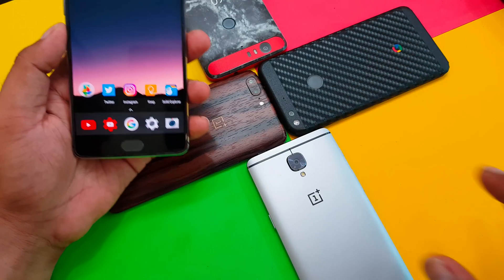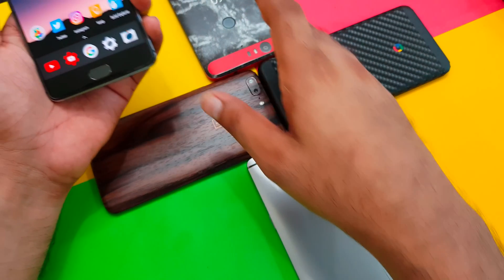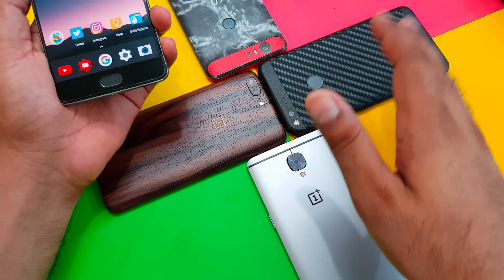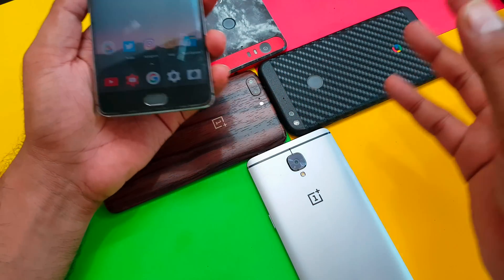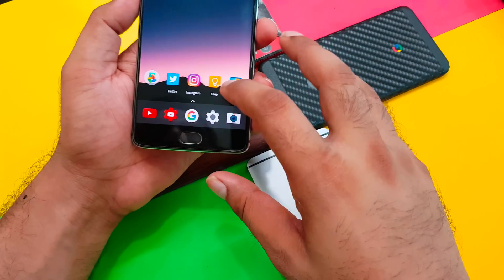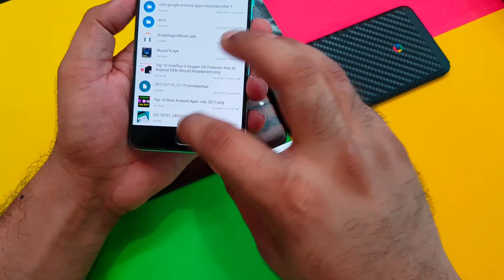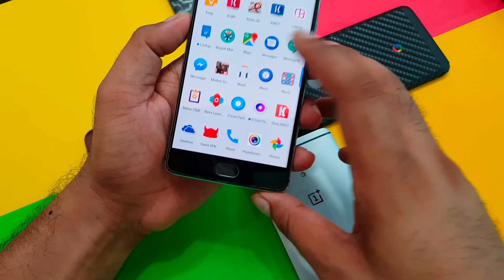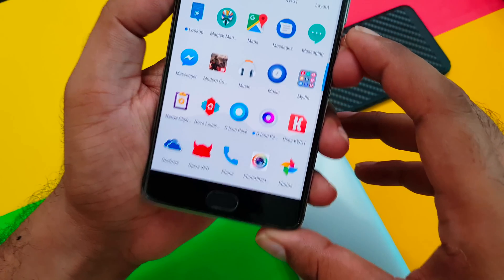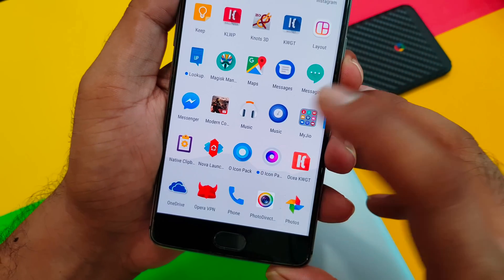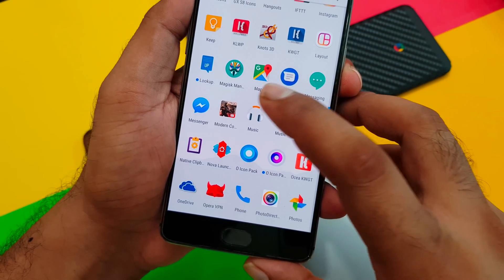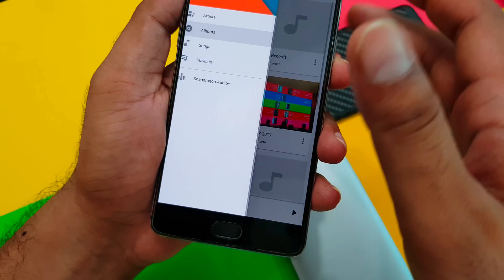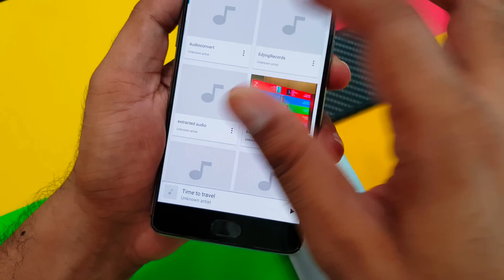If your device is not on Android O, it should work up to Snapdragon 810 and beyond. I don't have an 808 device but I'll give that a try later. Once you install the app, this is the Snapdragon Music application right here.